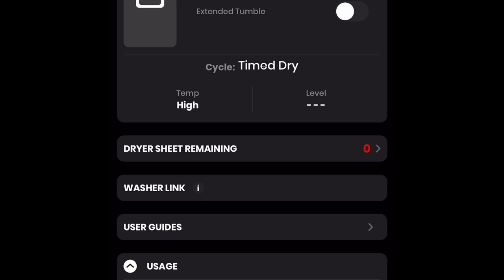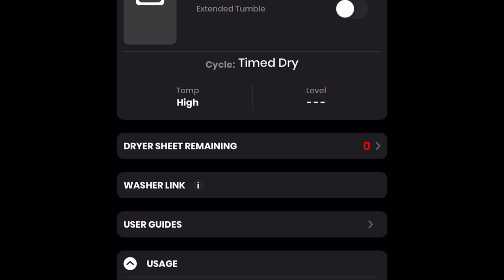Now, you can't remote start your GE Profile Smart Washer or your GE Profile Smart Dryer. You would have to start both appliances manually.